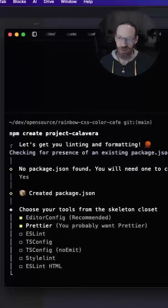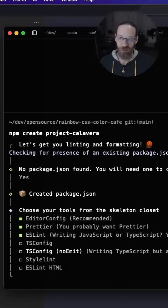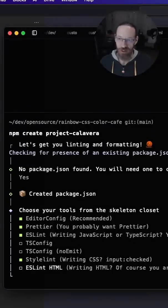I want EditorConfig. I want Prettier. I want ESLint. I'm not going to use TypeScript this time, so no to that. I want Stylelint and I want ESLint HTML.